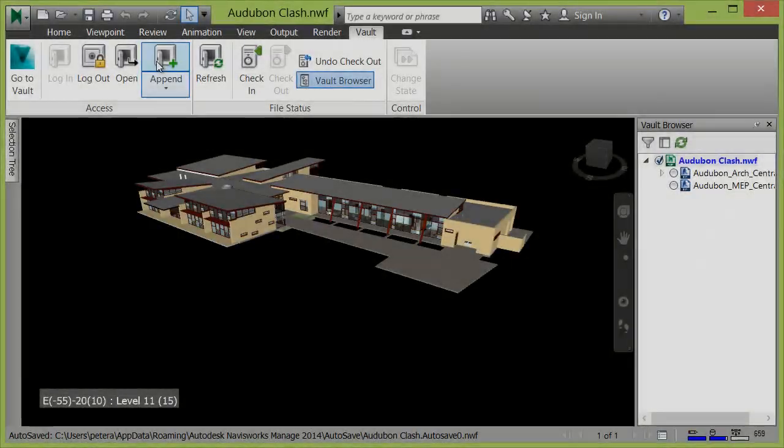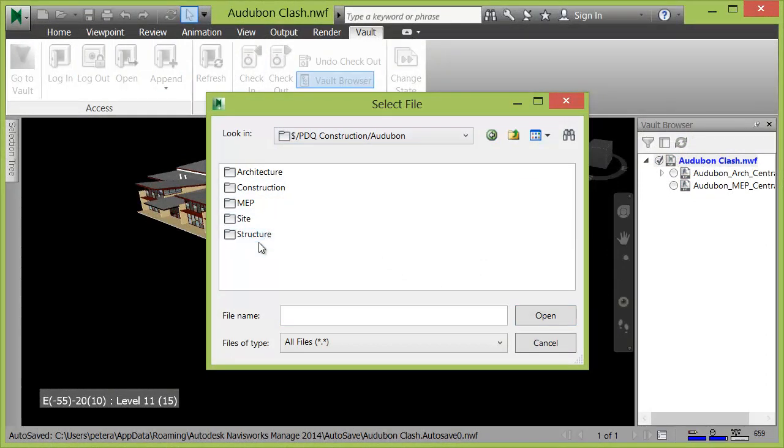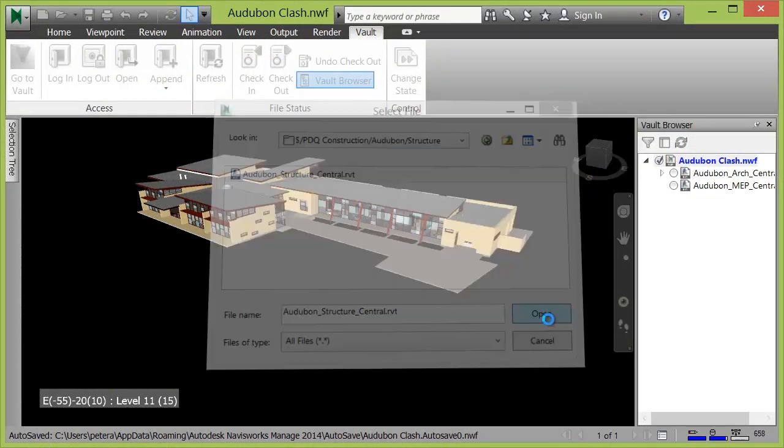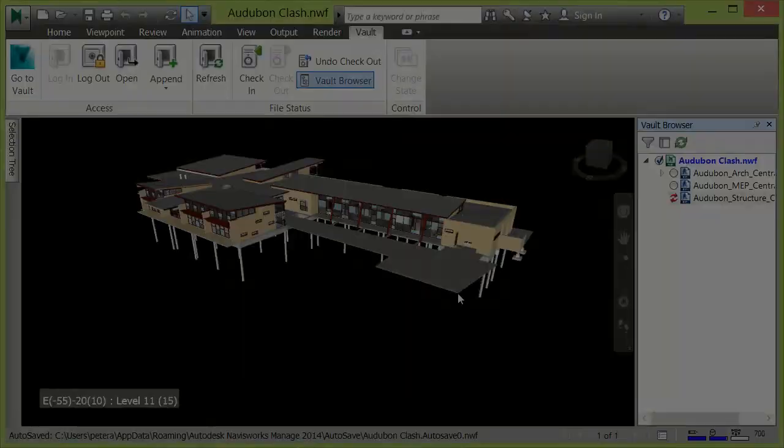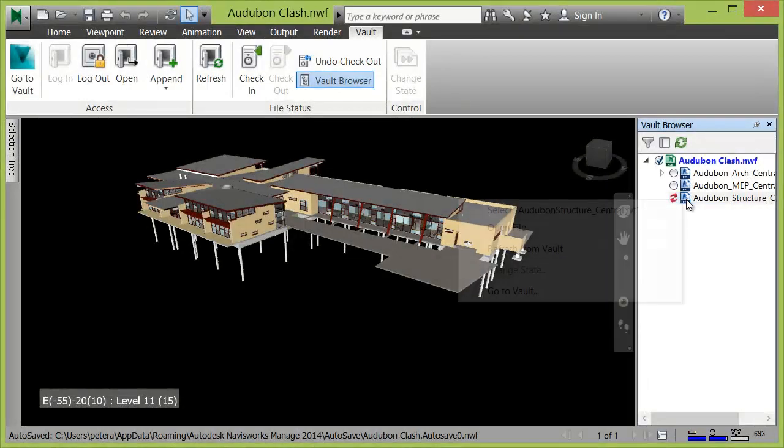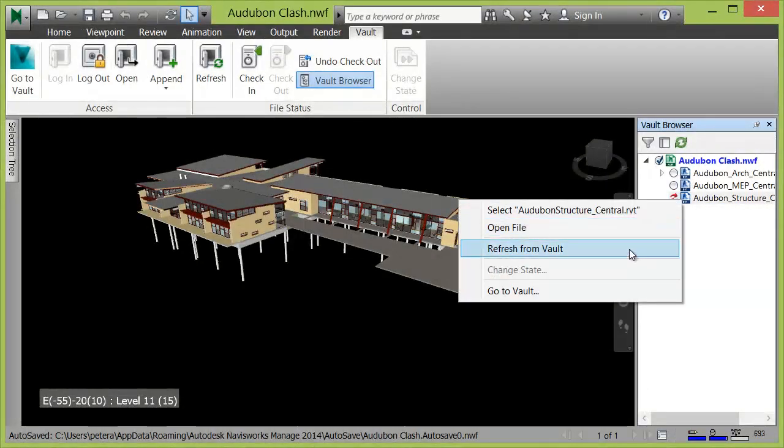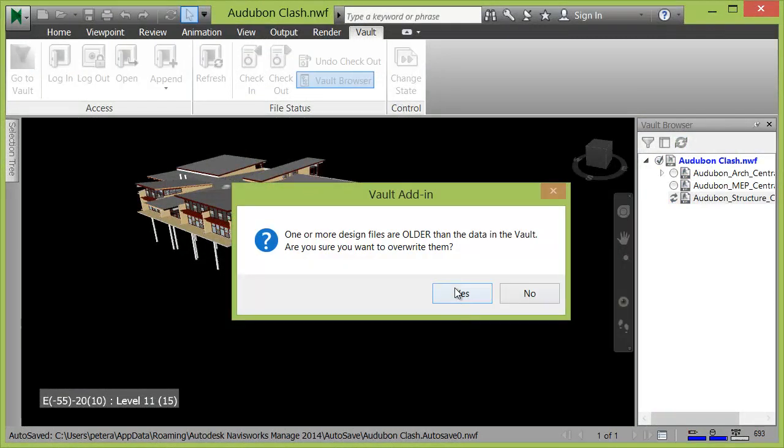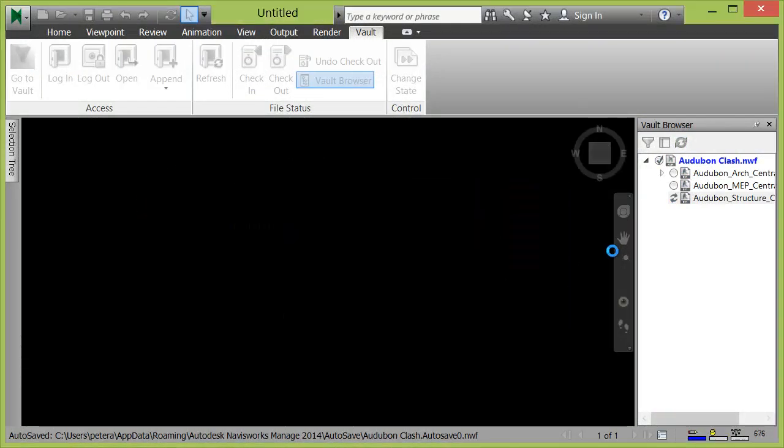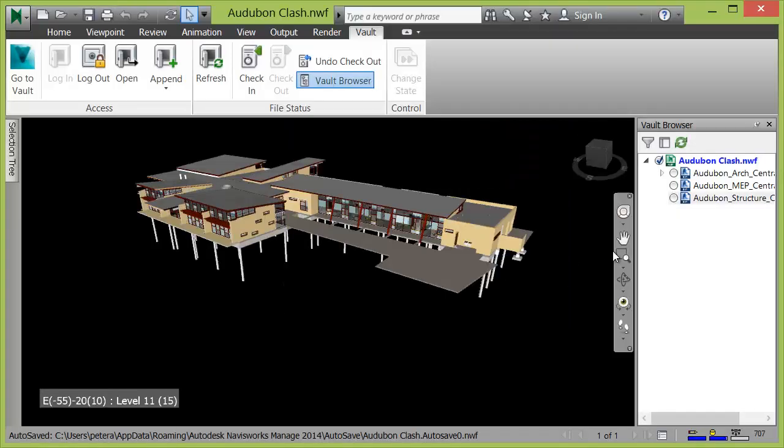Project stakeholders like designers, BIM or project managers, and contractors can then take advantage of Navisworks' merge and append capabilities. The Vault browser inside Navisworks allows users to see the status of the files in Vault, indicating when an updated file is available.